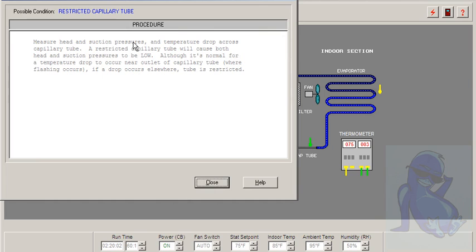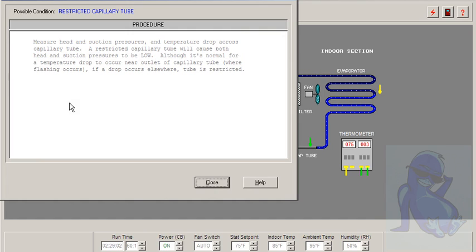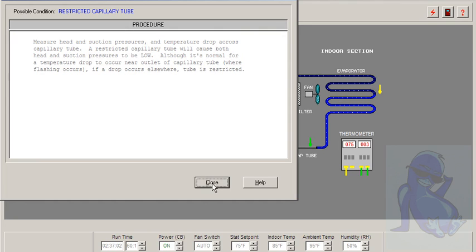Measure the head and suction pressures. The temperature drop across the cap tube. Restricted cap tube will cause both head and suction pressure to be low. Although it's normal for a temperature drop to occur near the outlet of the cap tube where flashing occurs, if a drop occurs elsewhere, the tube is restricted.